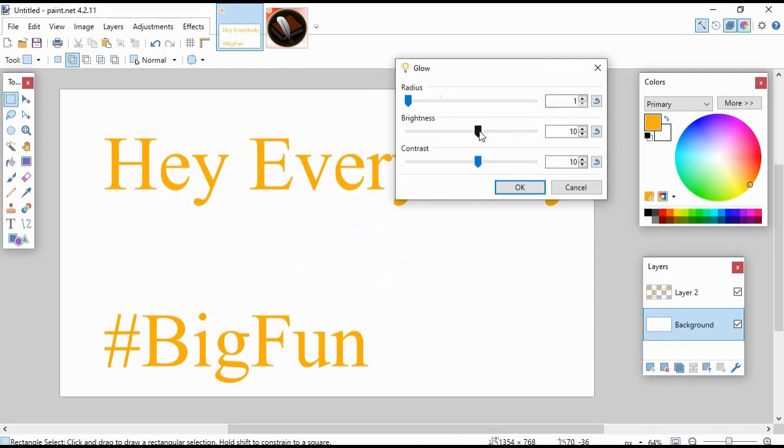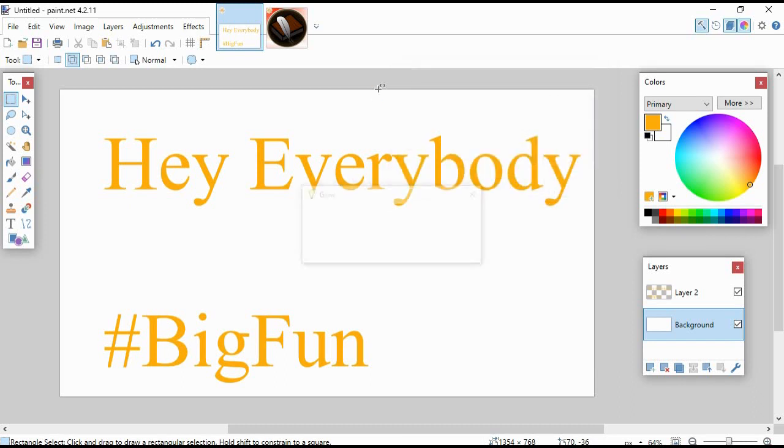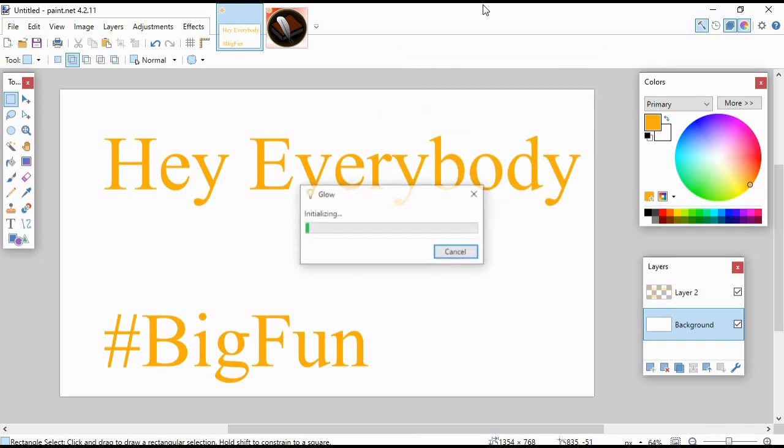We're gonna turn the brightness all the way down, the contrast all the way up, the radius all the way down, and click OK. And it adds a very faint little border around our letters.